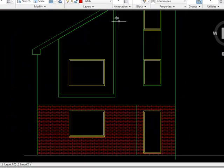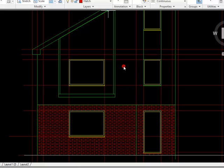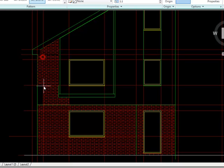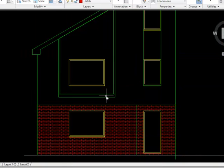If I'd left my construction line switched on, what I would have needed to do to do this hatching is choose each of the little individual squares and shapes that make up the space.